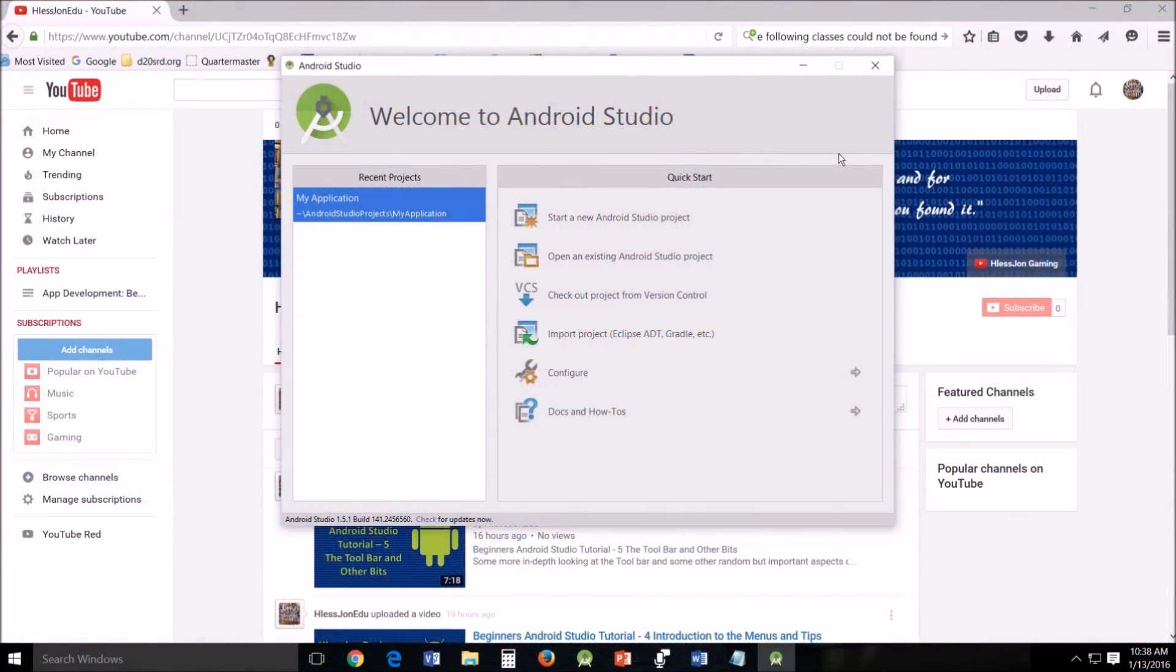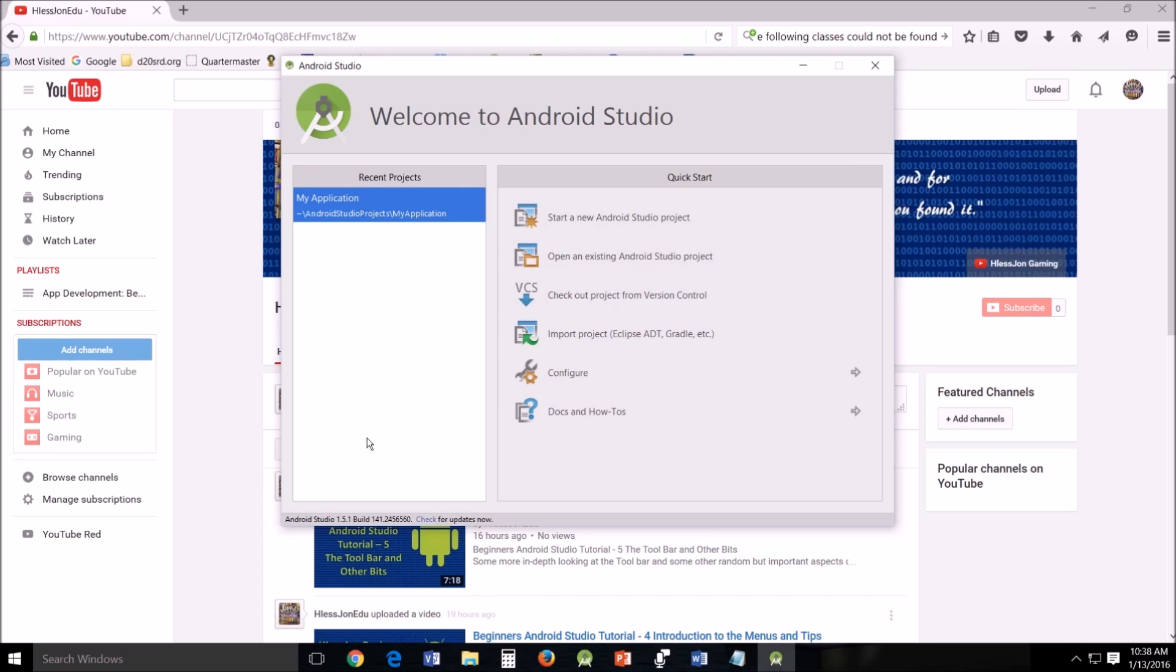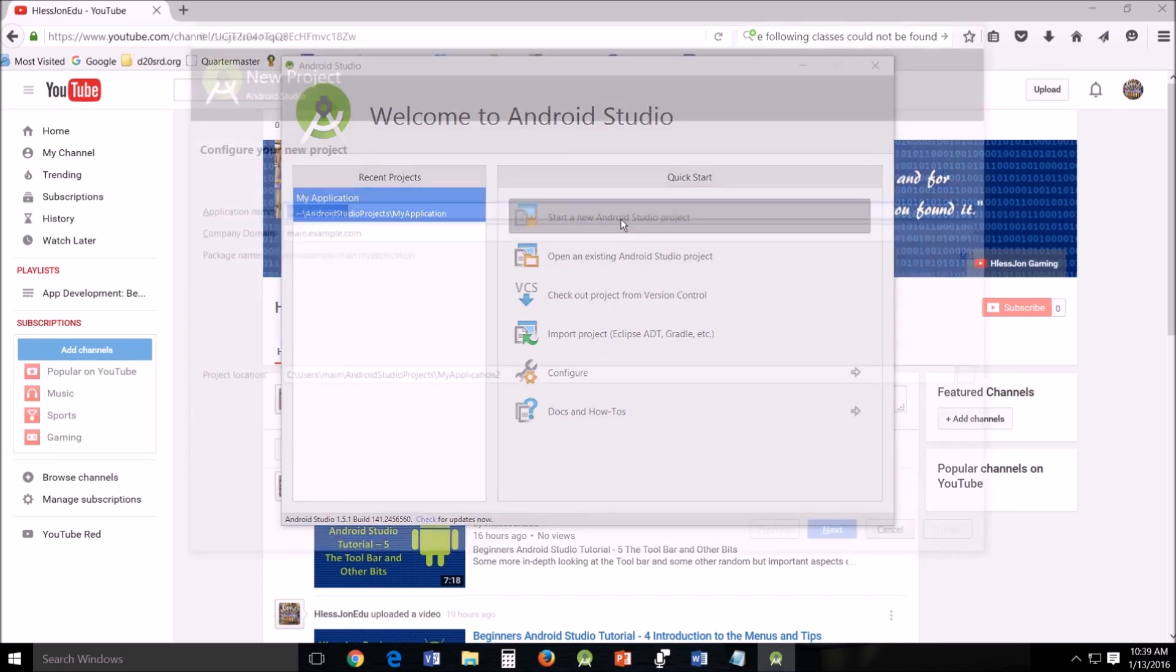Hello, this is Hless John teaching another tutorial on Android Studio. Today we'll be learning mostly about project structure. We're also going to open up a new project with the intent of getting rid of what many of you probably are having, which is a rendering problem.